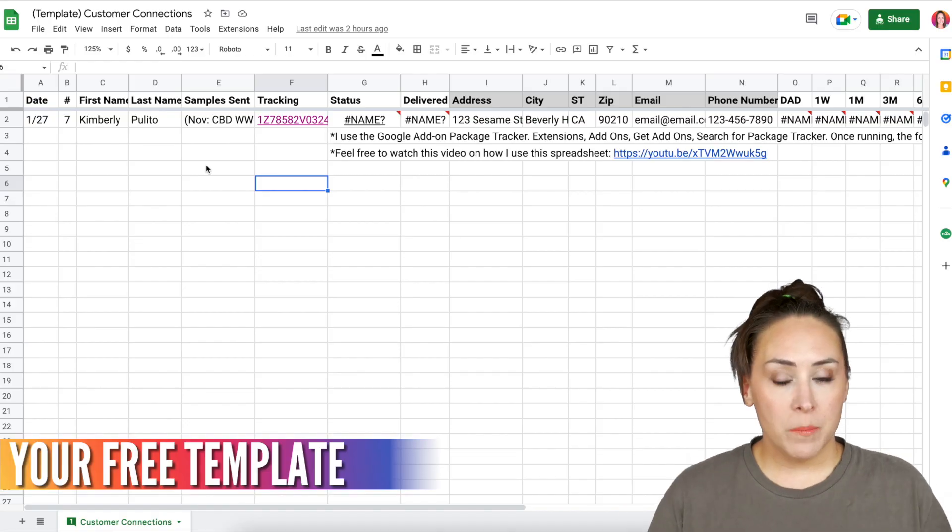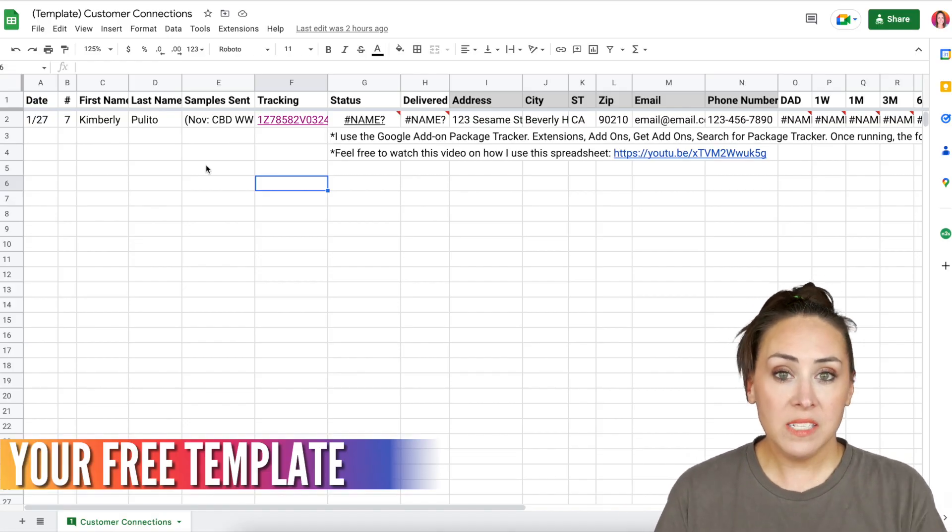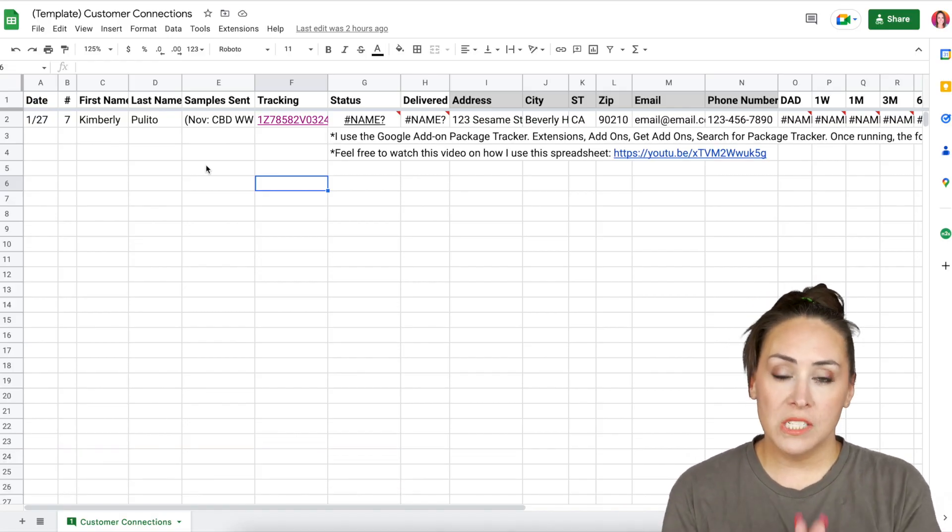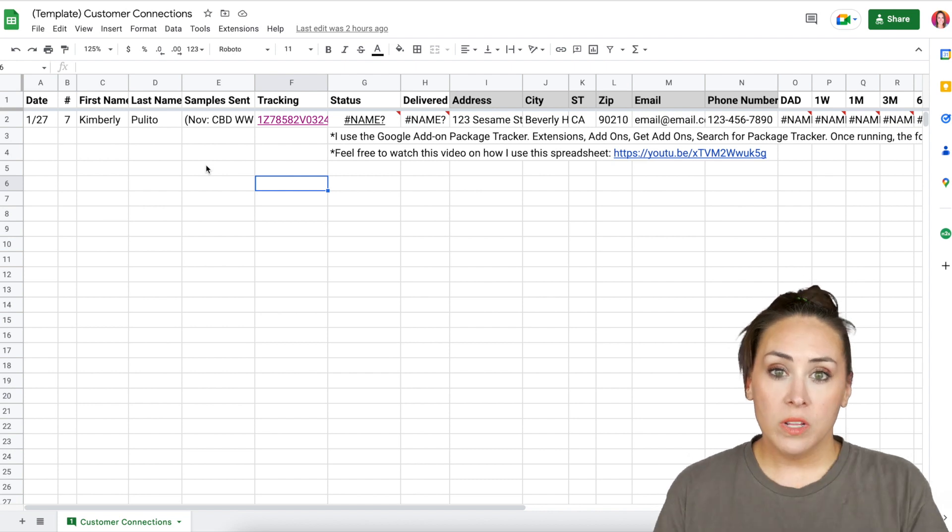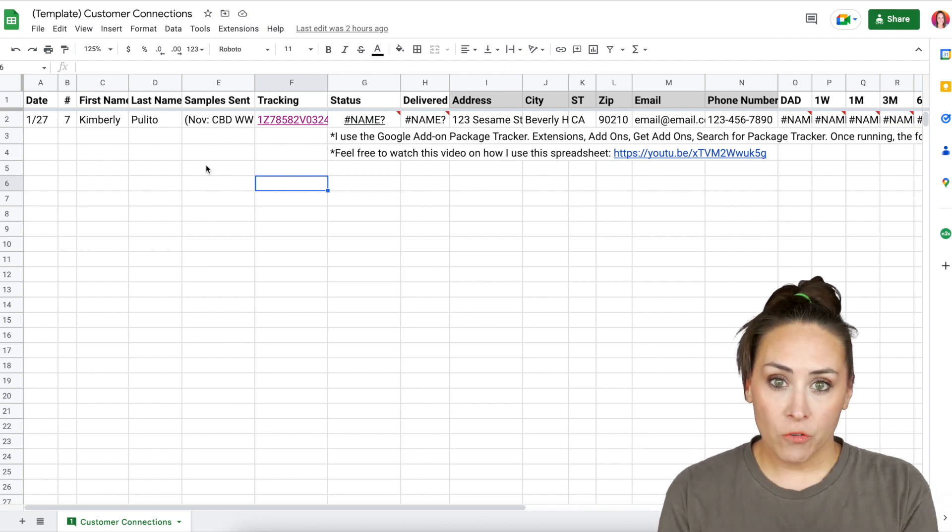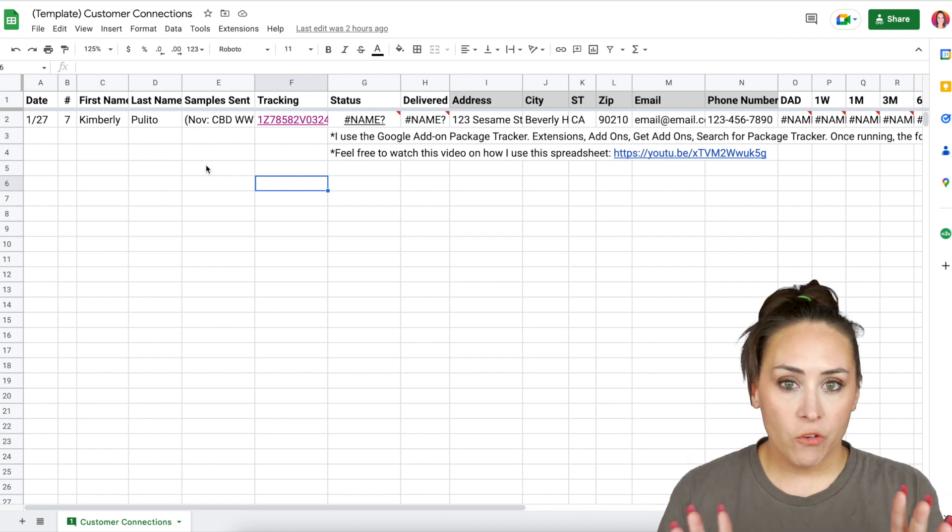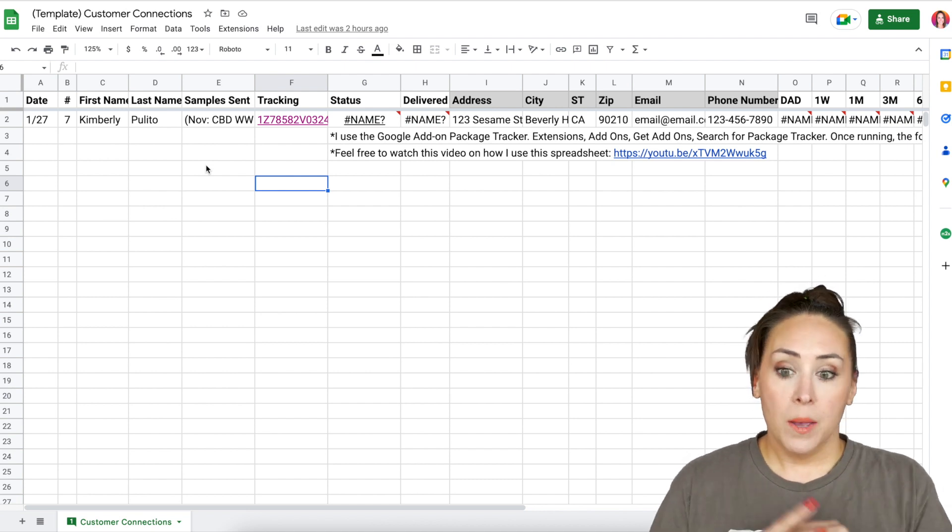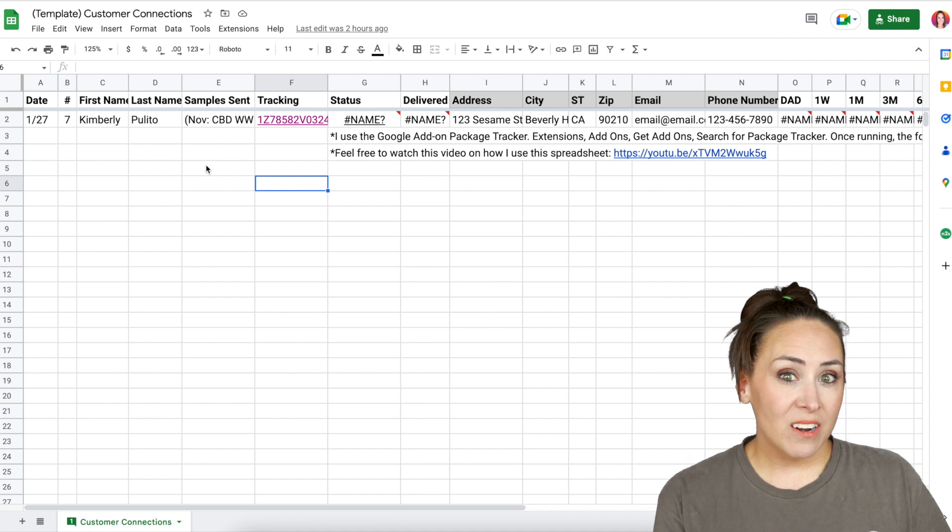Now, before we jump into my spreadsheet, I want to make sure you know that if you end up liking this and you want to use this for your business as well, you can utilize this free template. It's going to be down below in the description. You can have it, it's free. But that way you can play with this and you can make it your own. You can add columns, you can delete columns, but this specific sheet can be yours.